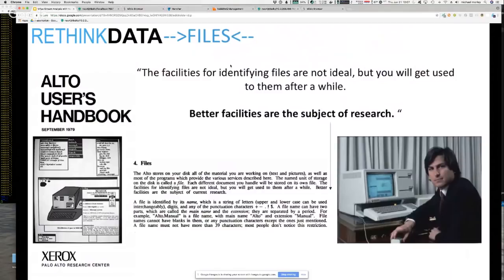The big question is: why are files a mechanism for storing data at all? Tracing it back, it comes to the original design of the Alto computer and the desktop metaphor. I actually found the reference manual, and it literally says: 'Facilities for identifying files and finding files are not ideal, but you'll get used to them after a while. Better facilities for finding files are the subject of research.' Steve Jobs showed up at the Xerox lab, thought the desktop thing was awesome, and file and folder metaphors are still the primary way that a lot of our data is stored.